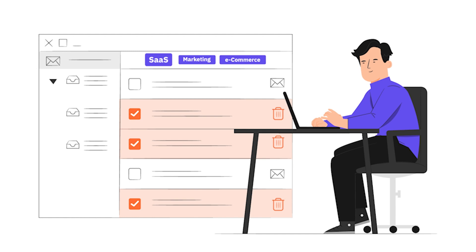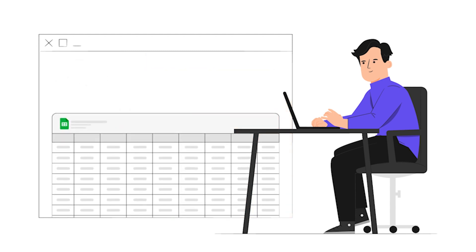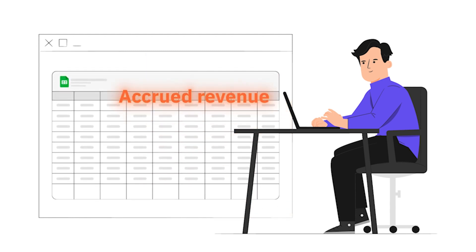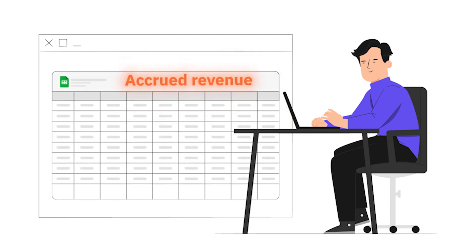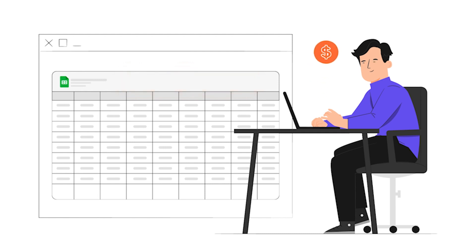Even though they have access to those features, they don't pay for them immediately. In fact, they won't pay for them until their next monthly payment. During this time, you record these add-ons as accrued revenue. When you receive the money at the end of the month, it becomes realized revenue.